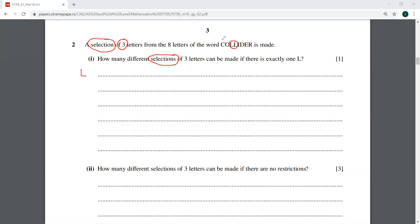Now we have six remaining letters, and all six are different. We need two more from them, so the answer is simply 6C2. That's it — this letter L is already with us, so we just need two more letters, giving us 6C2.